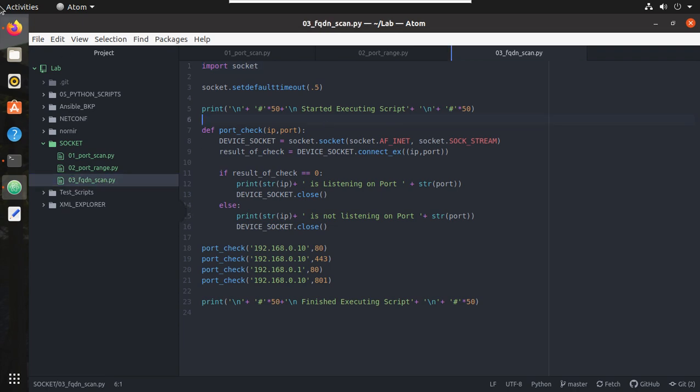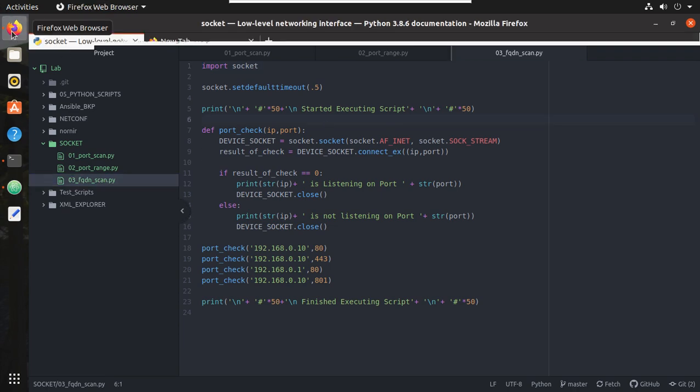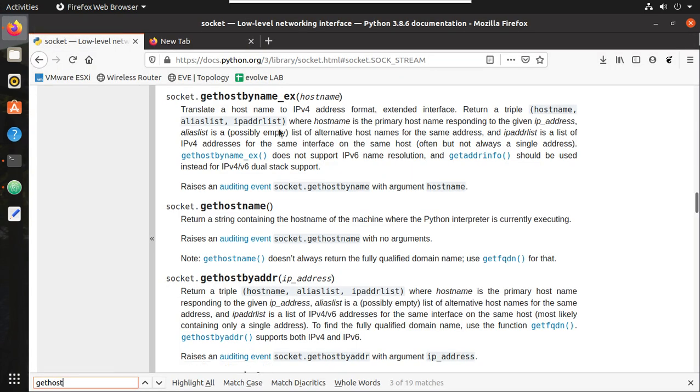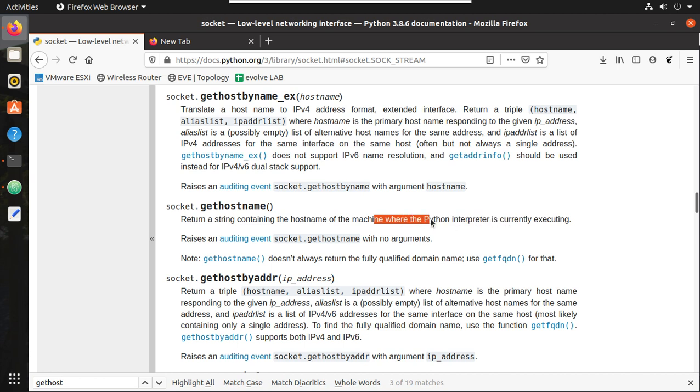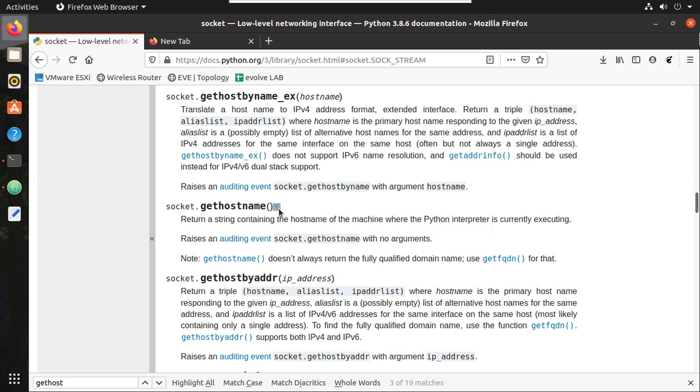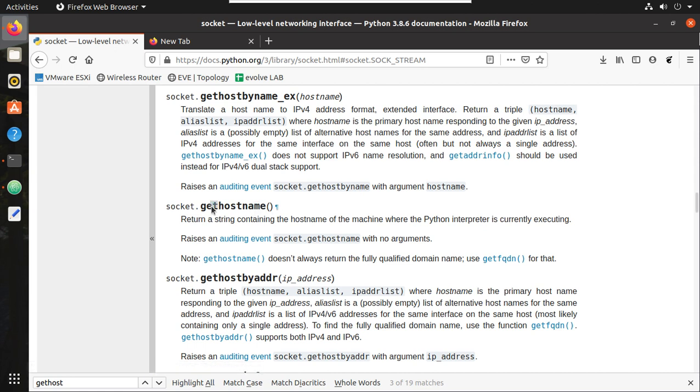Now here first we will go to the socket document. Here you can see gethostname. This returns a string that contains hostname of hostname where Python is running. So first we will try this.